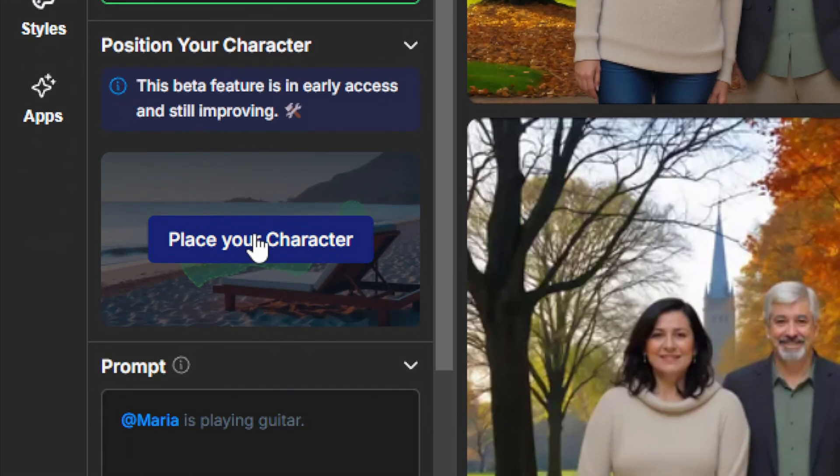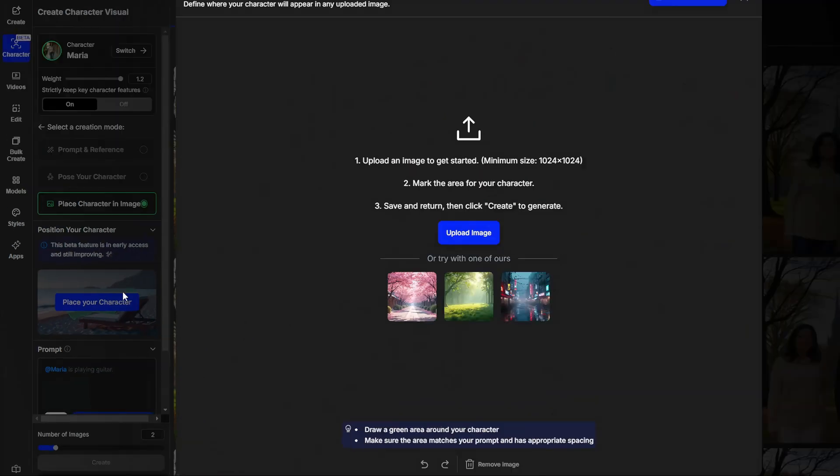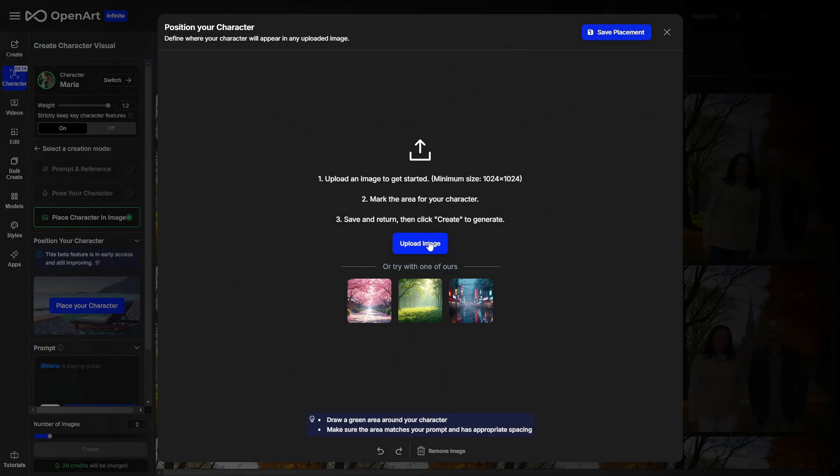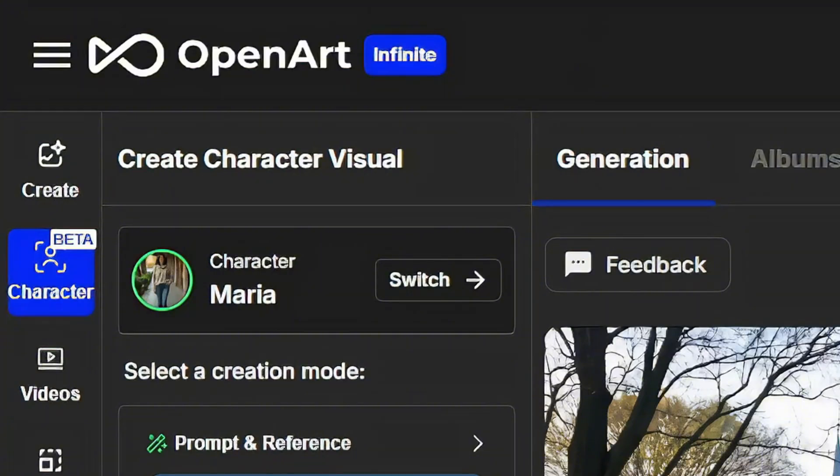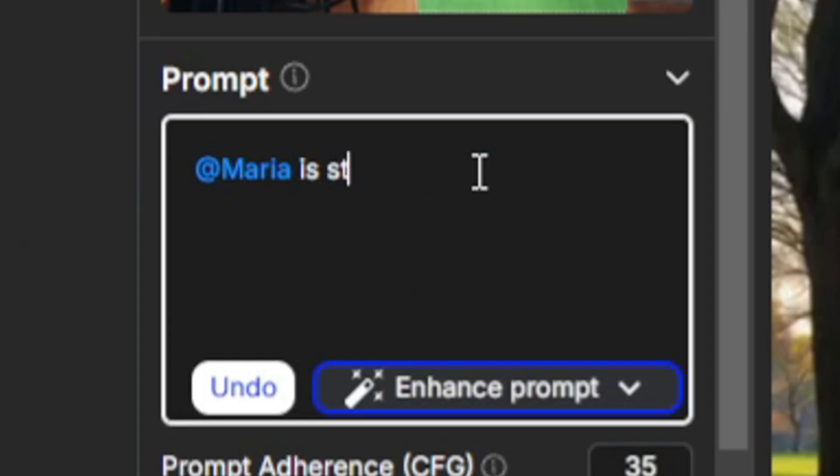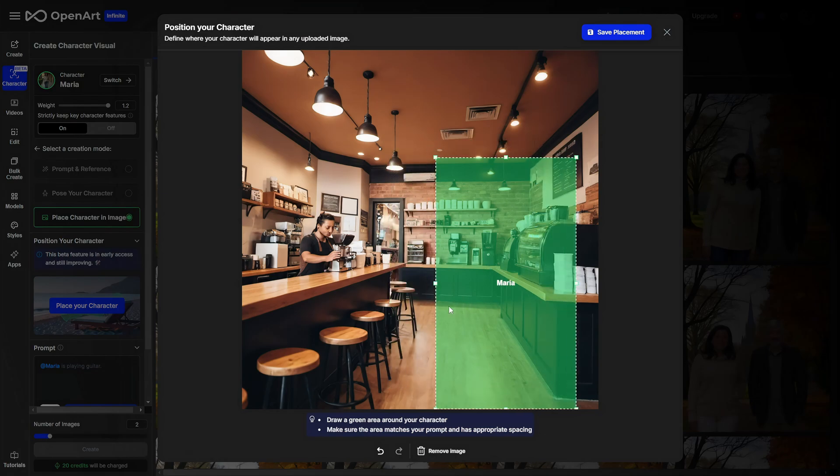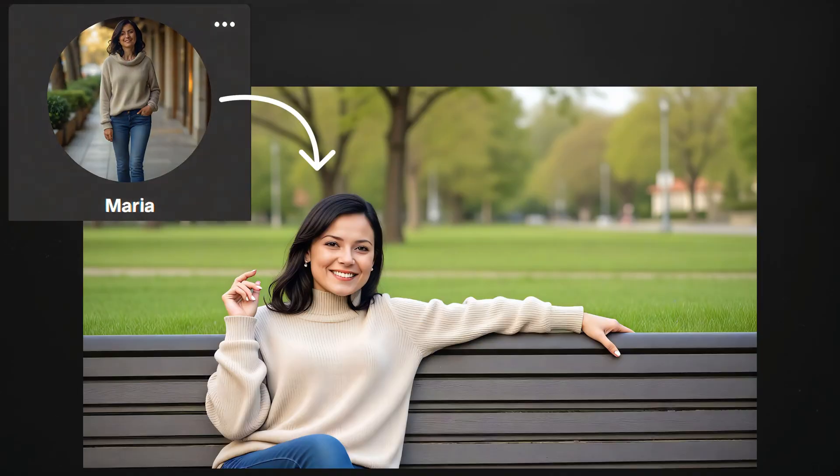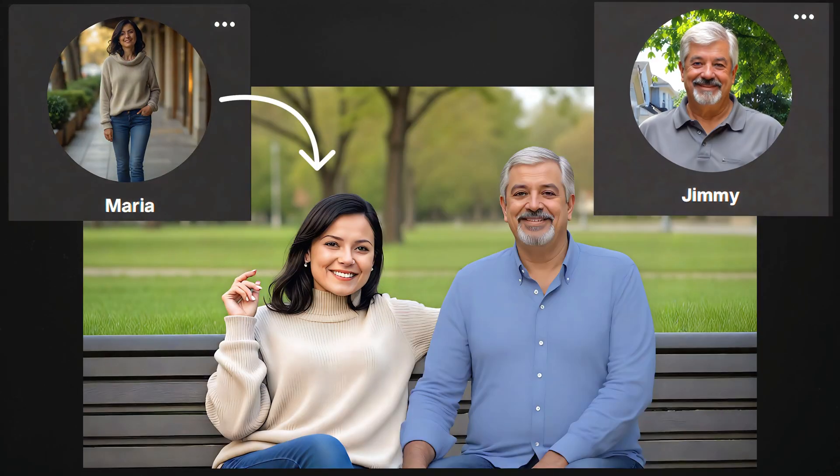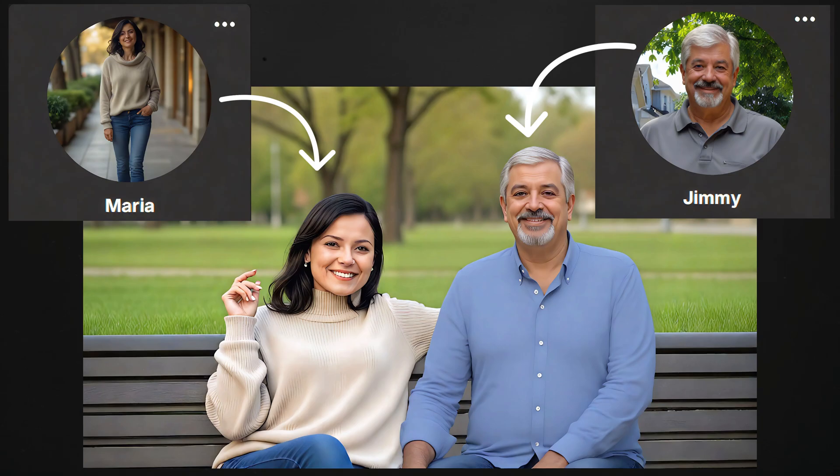Another nifty new feature lets you place your character in a scene. So you provide it with an image of a scene or a location and when you generate the image of the character you tell it what you want your character to be doing where in that scene. You can also use that to put your character in a scene that already has another character in it. So this is a way to get two consistent characters in the same image or scene. We're going to take a look but first thanks to OpenArt for sponsoring this video and thank you for watching.